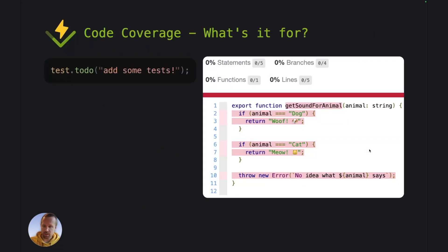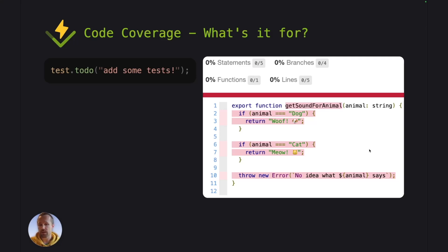Now what you can use code coverage for? It's a useful tool to see which parts of the source files are being executed by your test code.